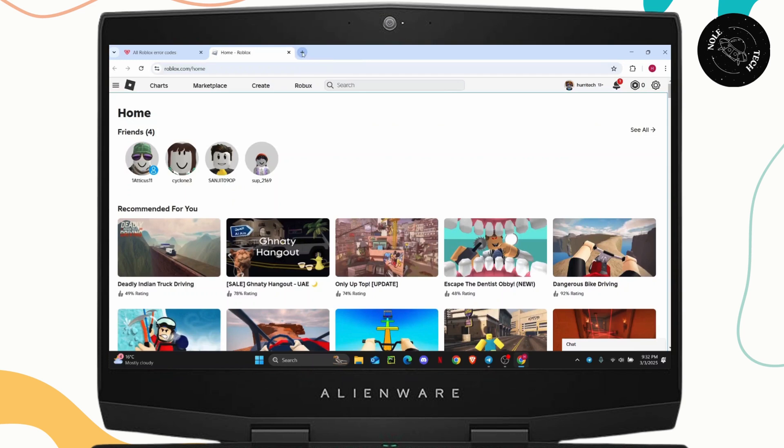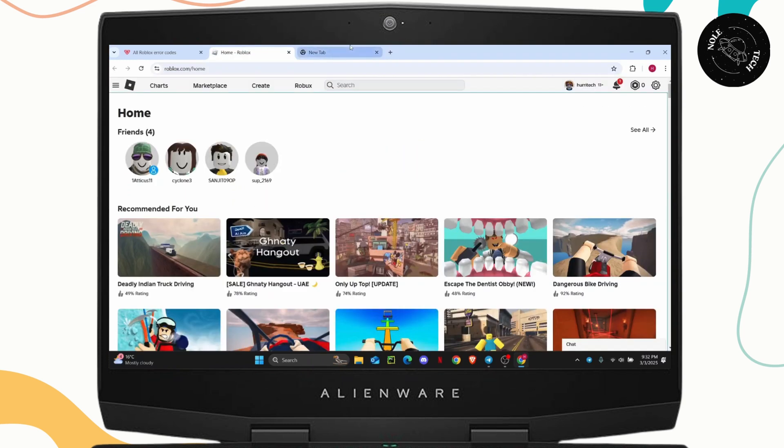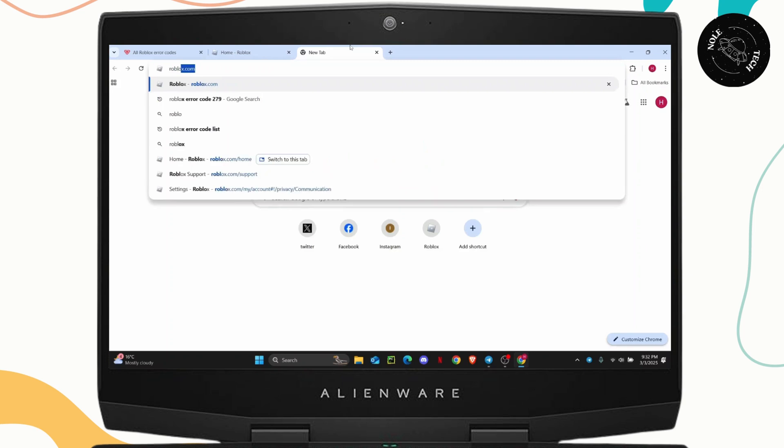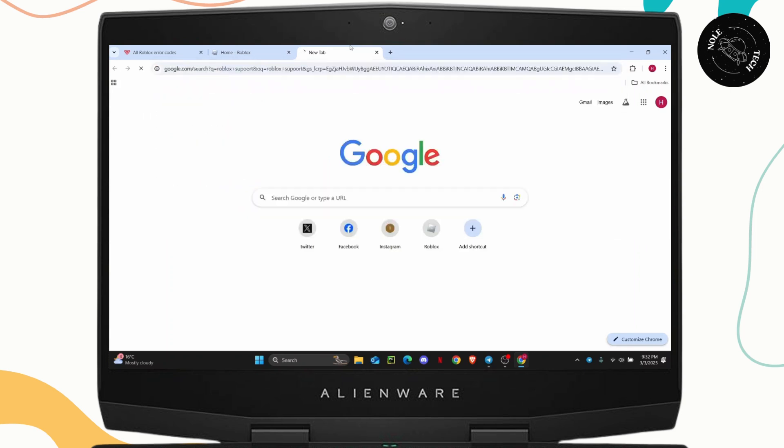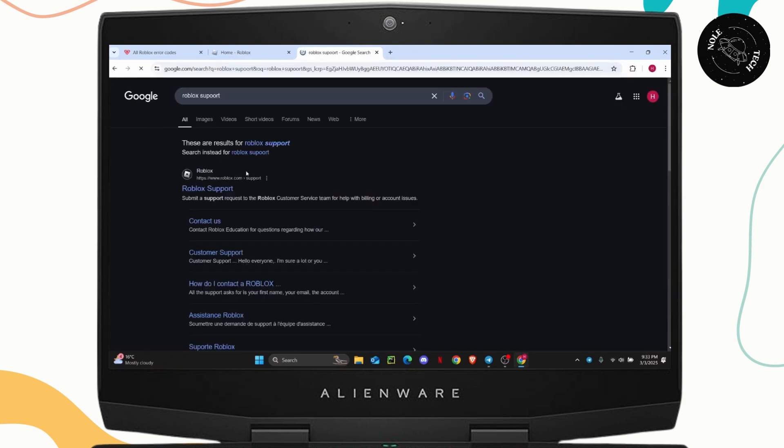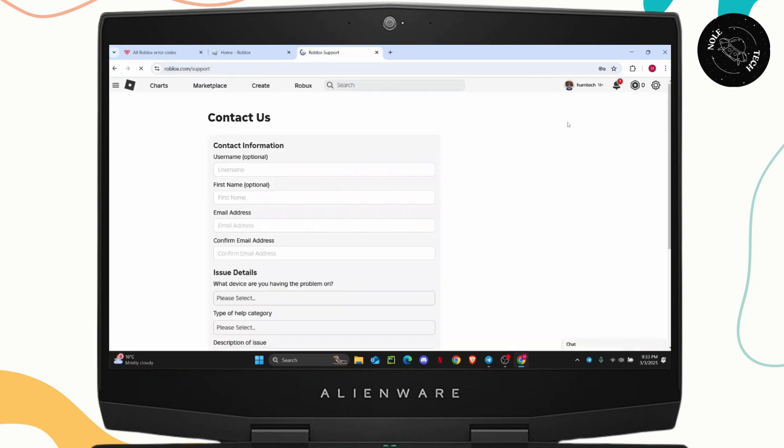So just tap on this plus icon on the new tab and then search for Roblox support. Hit enter and then click on the first link that you see. Now you're going to have to log in if you haven't already.